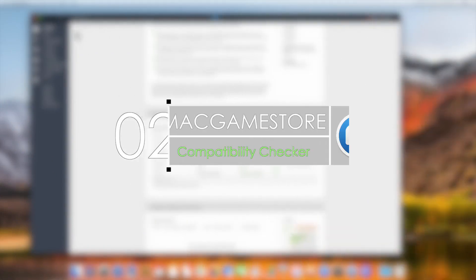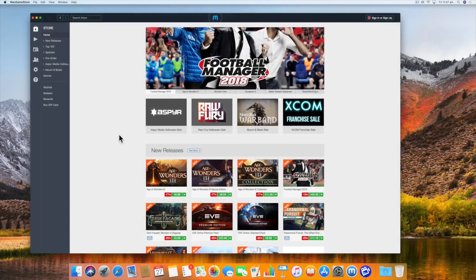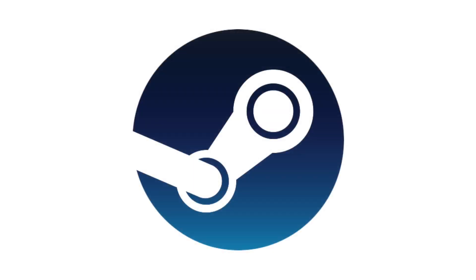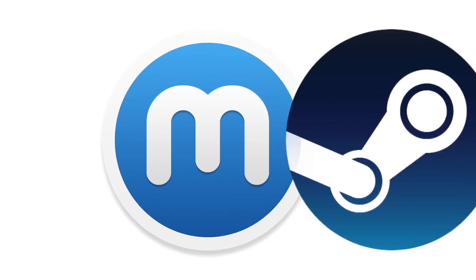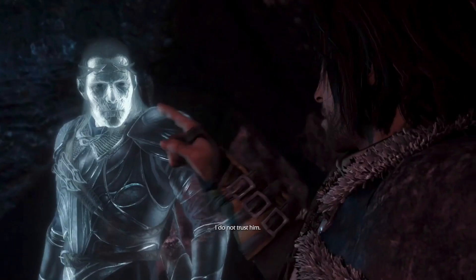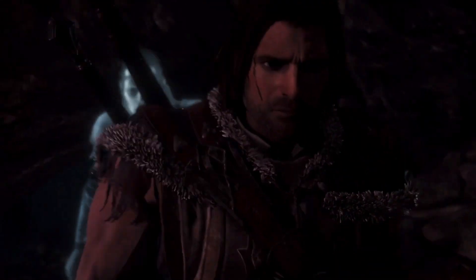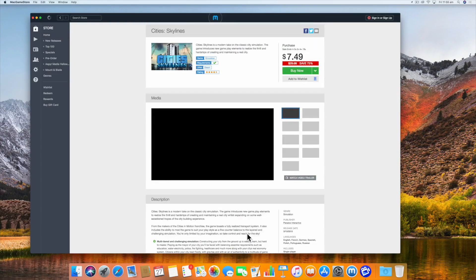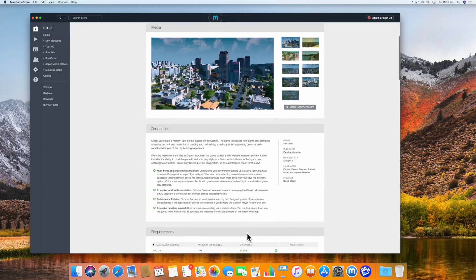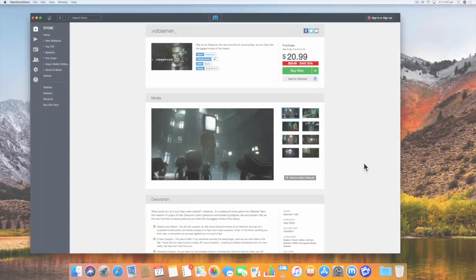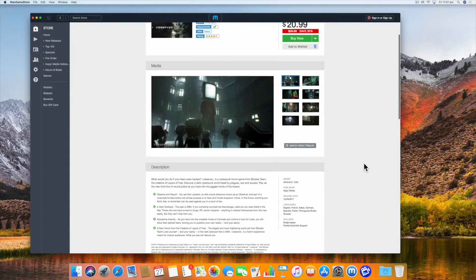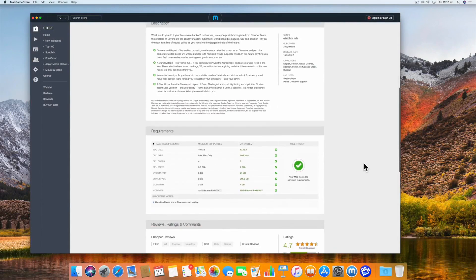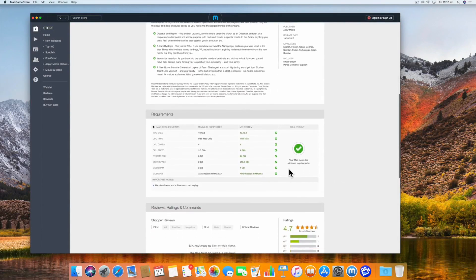Number two is the Mac Game Store. This application is a gaming platform similar to Steam. Don't worry, I know Steam is a better application for buying games, but I've put this app on the list for its extremely underrated feature. It can actually tell you if a certain game will run on your machine. That is fantastic. Bear in mind, not every Mac game is on this platform, but it's still a useful feature nonetheless.